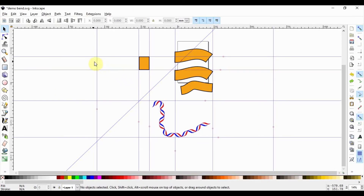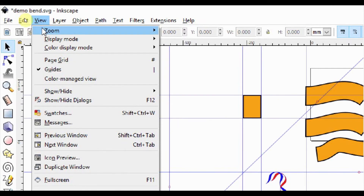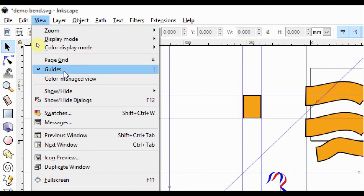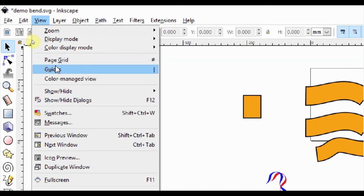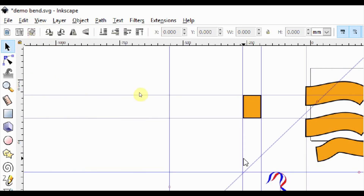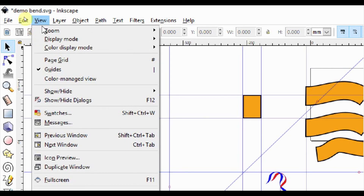You can toggle guides on and off in at least two ways. First, go to View and select Guides to toggle your guides on and off the page. If you like shortcuts, you can hit the pipe symbol on your keyboard.